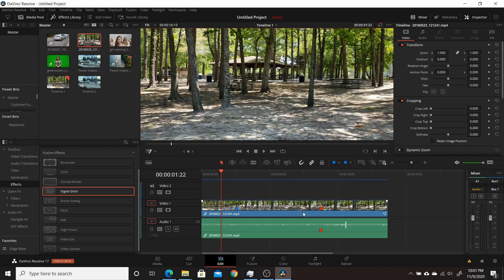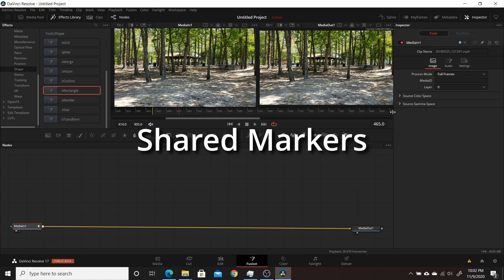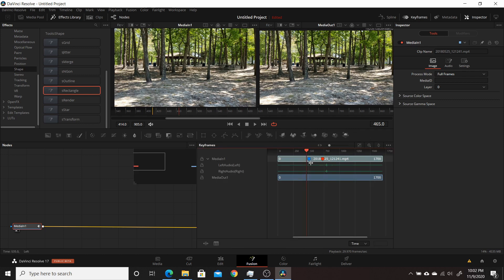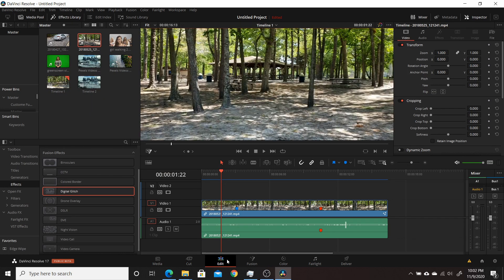They've also made changes to improve cooperation between tabs with a more common theme. For example, markers added on the edit page will now also be visible in the Fusion tab's keyframes panel and on the color page. This makes it more uniform across the different tabs and easier to switch between them.